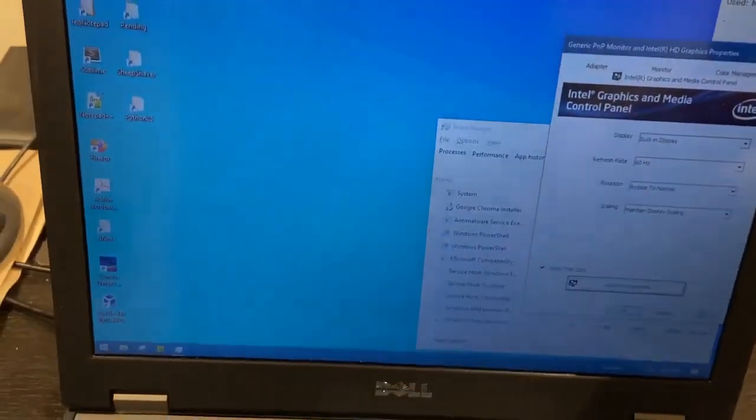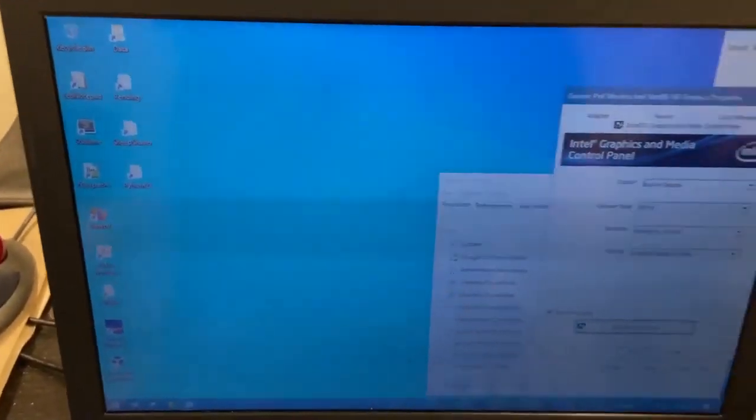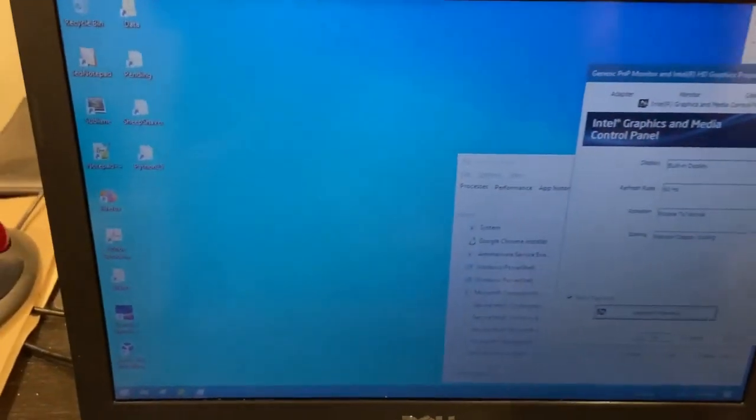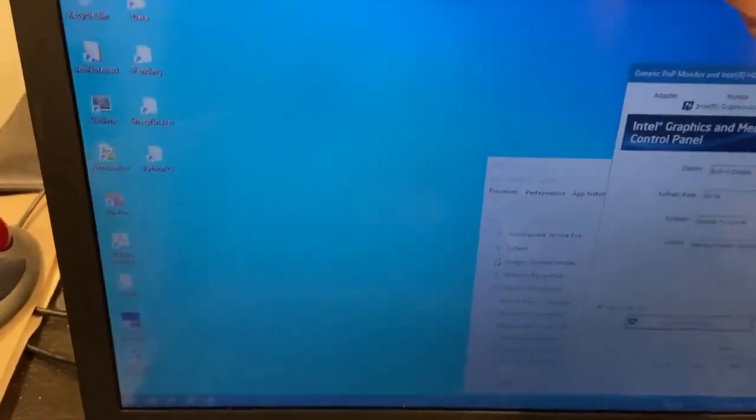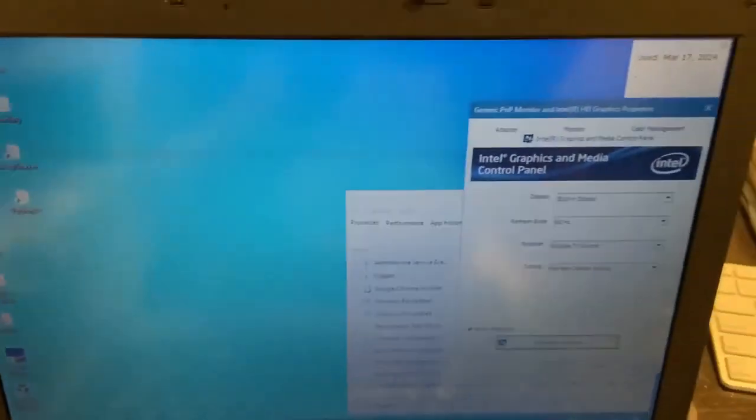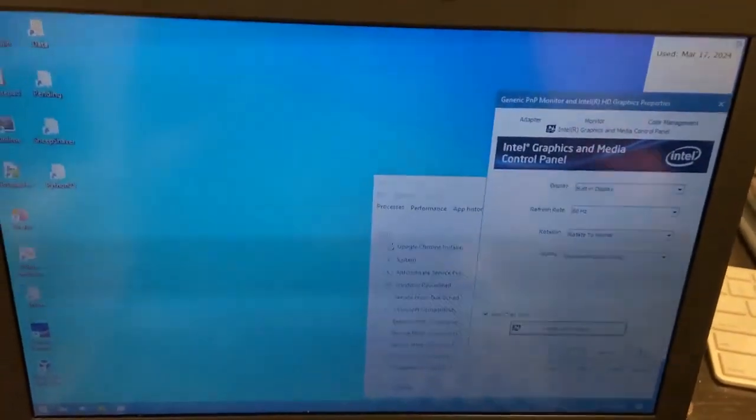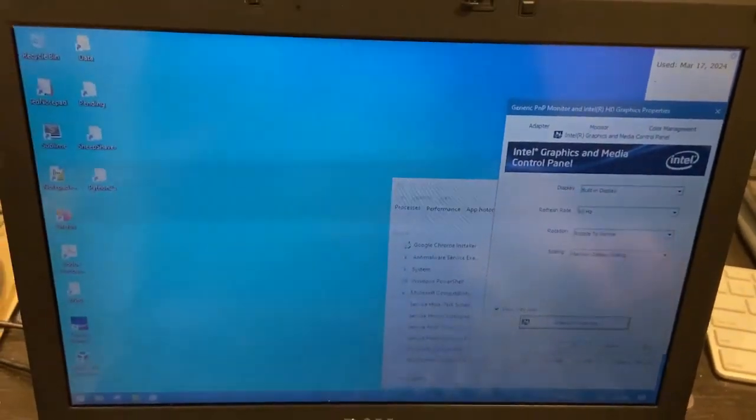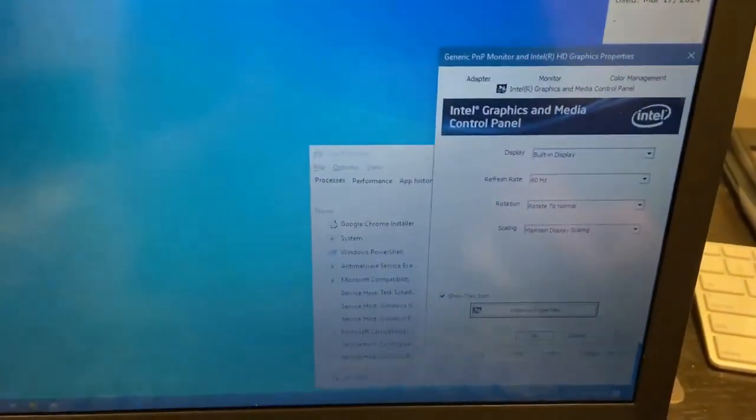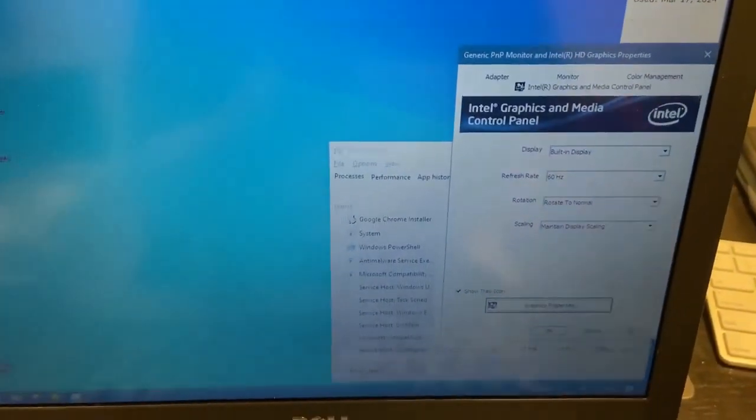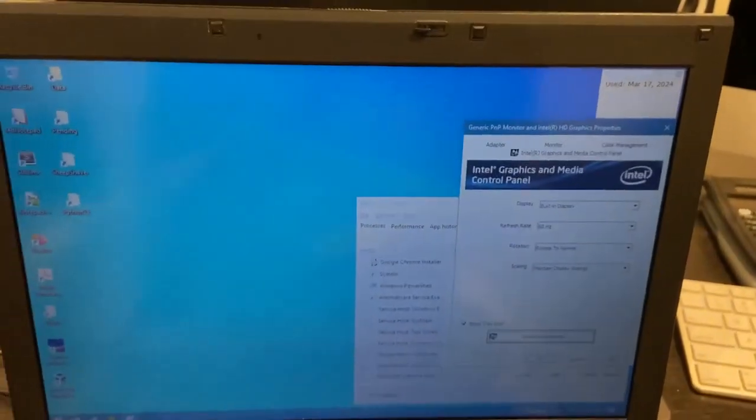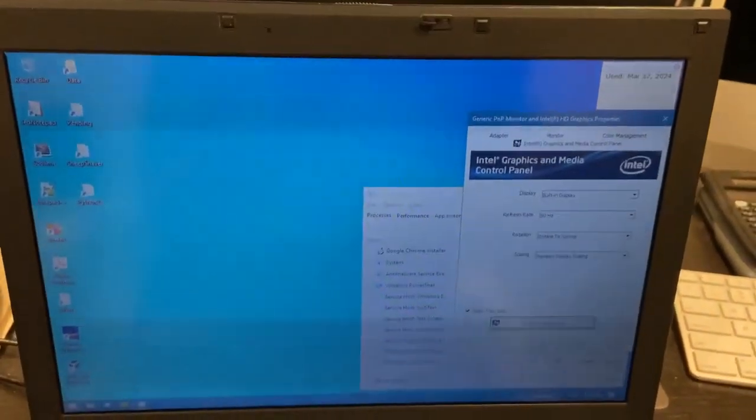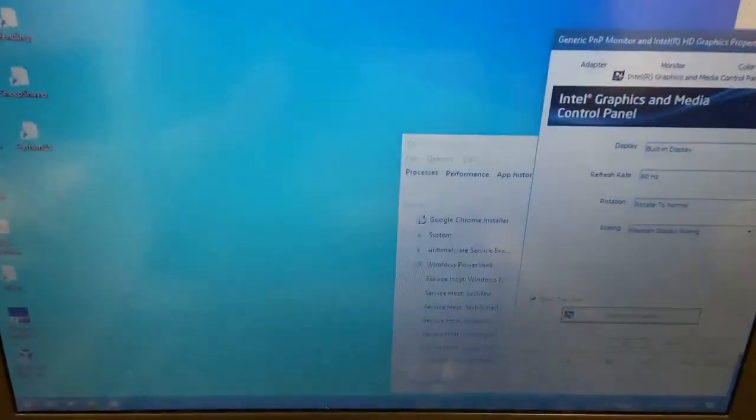Yeah, so basically after updating this crazy thing I couldn't get it to shut off. I would hit like restart and it would just kind of go into the lock screen, it looked like it was going to reboot and then it wouldn't.